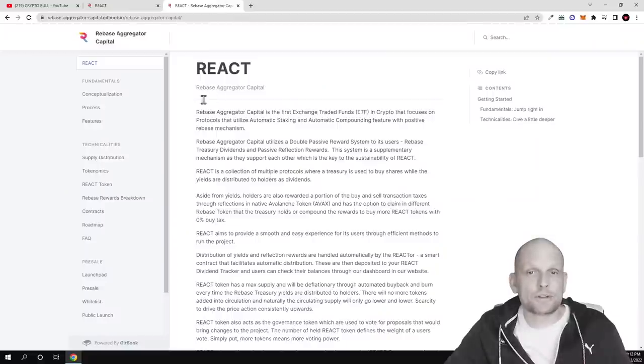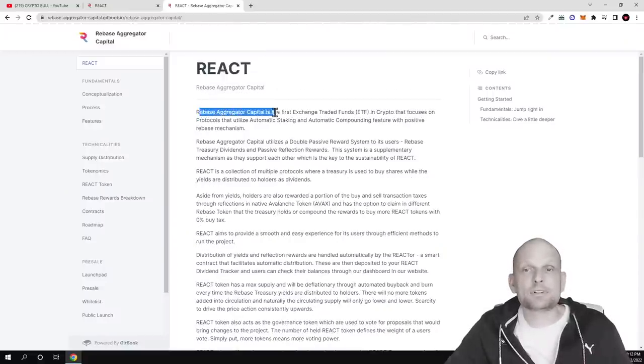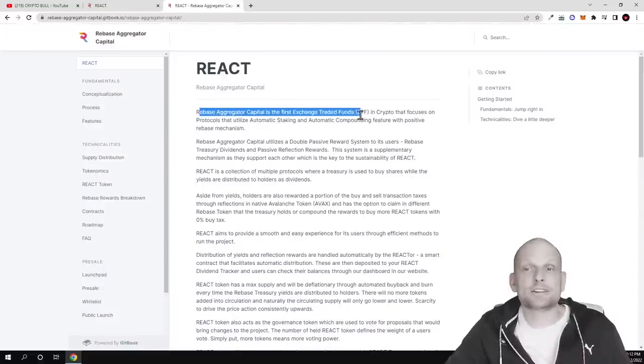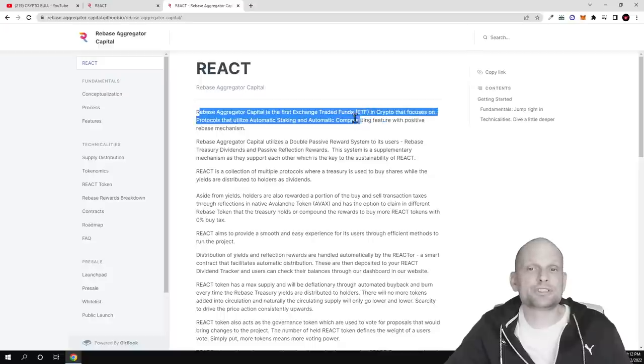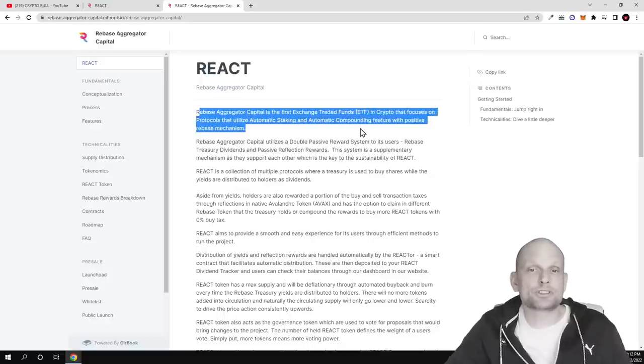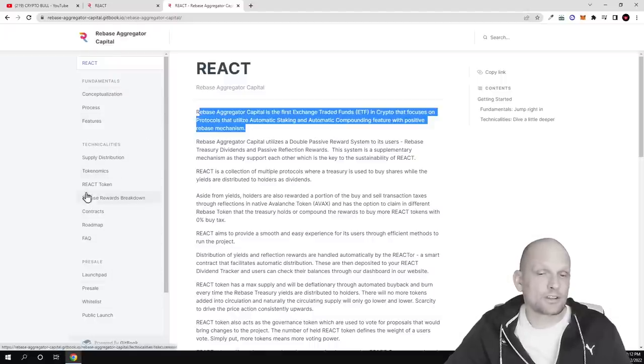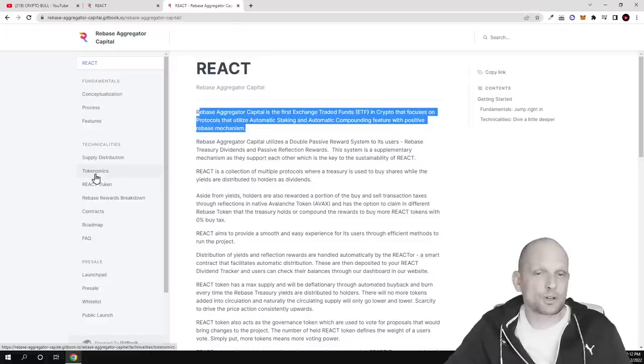If you go into the white paper here you can see that rebase aggregator capital is the first exchange traded fund ETF in crypto that focuses on protocols that utilize automatic staking and auto compounding feature with positivity based mechanism. And they have also their token here. You can find on the left hand side all information about this project but I am mostly interested in tokenomics.